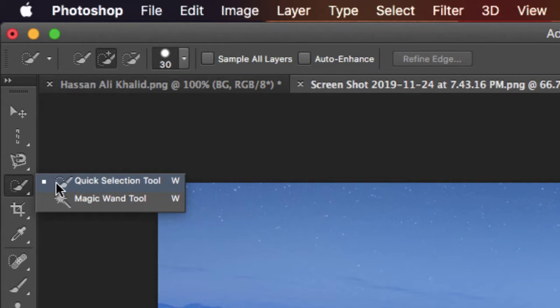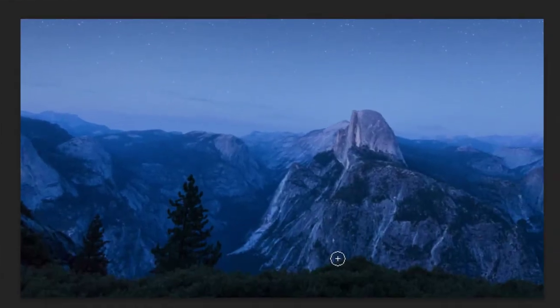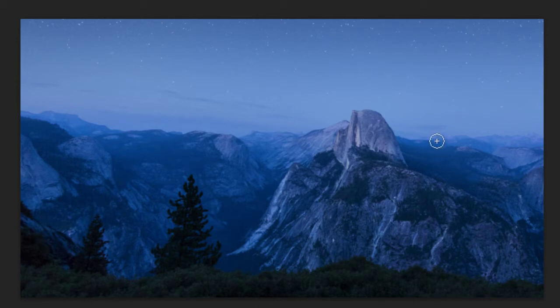So all you have to do is simply click on the quick selection tool. I'm using this wallpaper from Mac OS El Capitan, and it's totally free if you're using Mac. So it's just for the purpose of education.